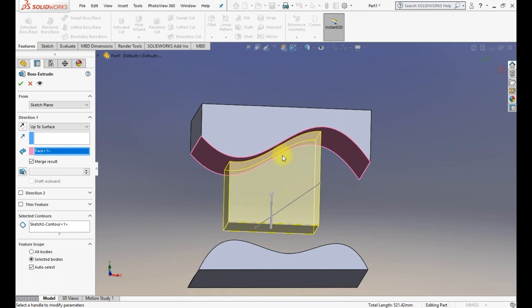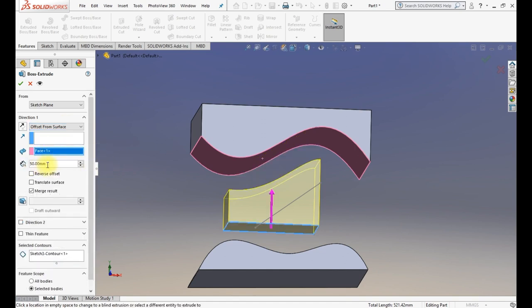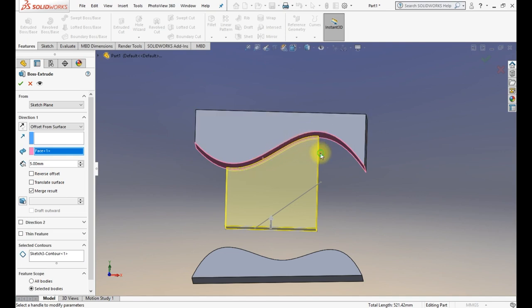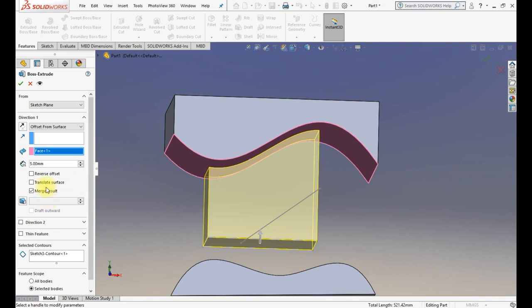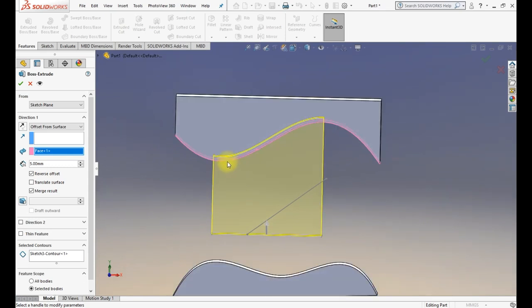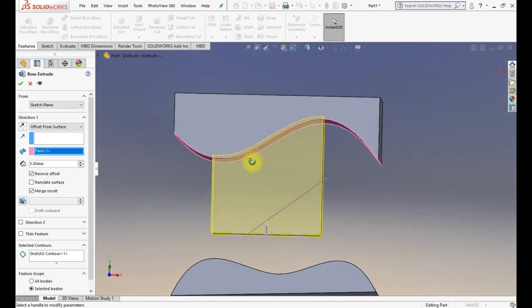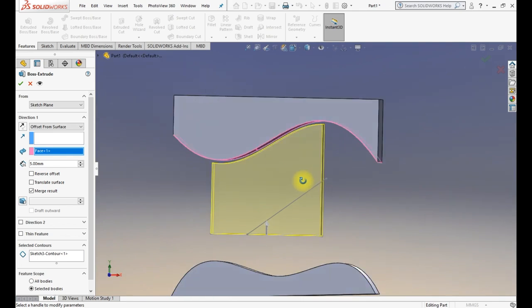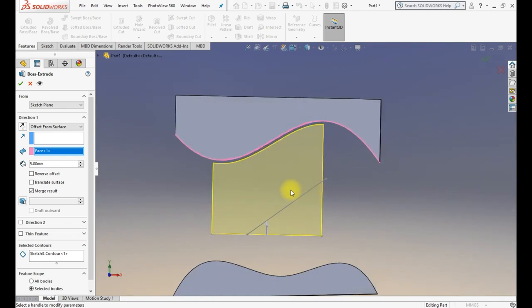The extrusion is precisely aligned with the surface profile. There is also an Offset from Surface option where you specify how much offset you want. For example, a 5 mm offset will place the extrusion exactly 5 mm normal to the parent surface selected. Reverse Offset means it will go in the opposite direction — below instead of above, or vice versa. Translate Surface means the extrusion follows the shape of the surface but offsets it. Without translate surface, the offset is normal to the parent surface.